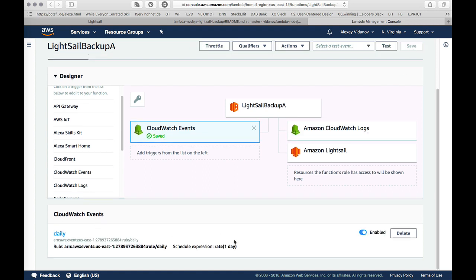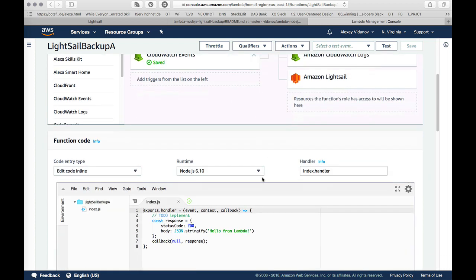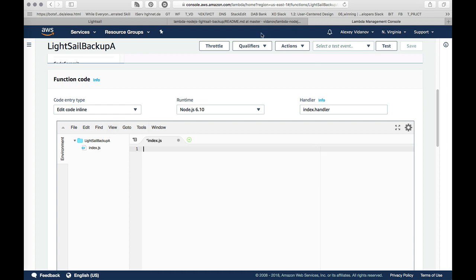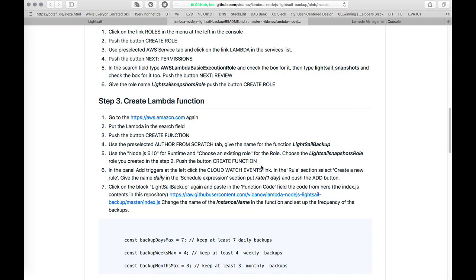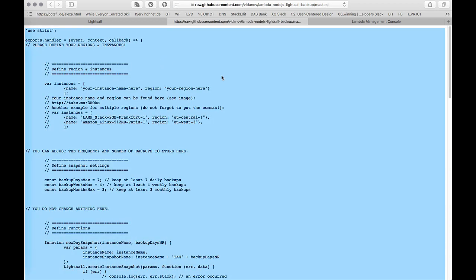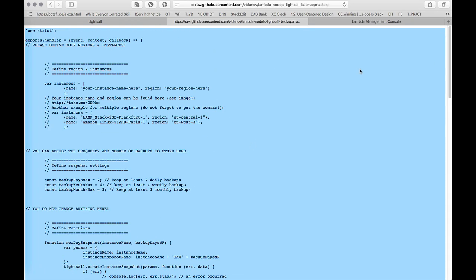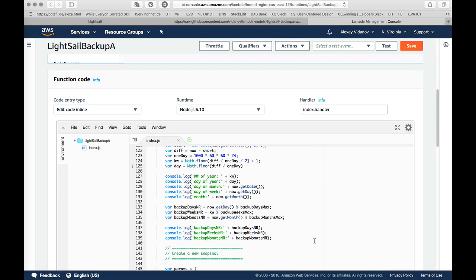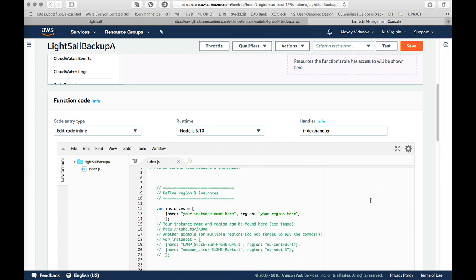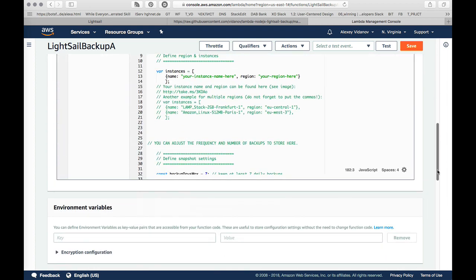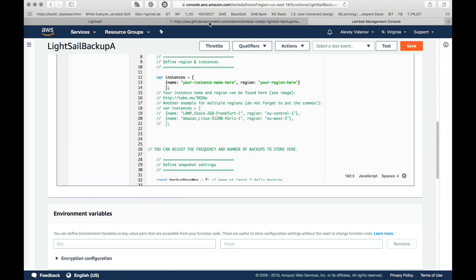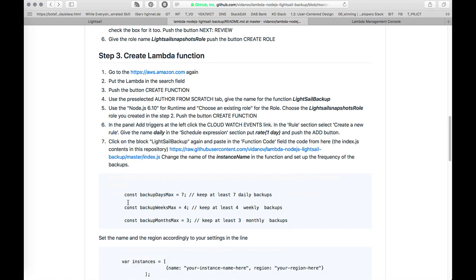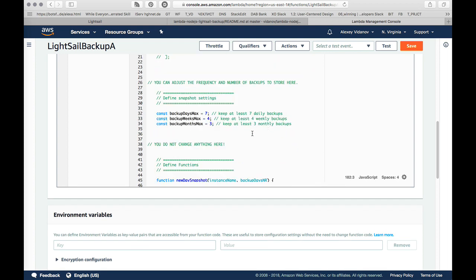Then I click again on Lightsail backup A here so that I can change the function. I need to remove everything here and replace with the content of our Lambda function we created for you here. I just copy everything from here and paste here. The next step, I just need to adjust some parameters in Lambda function as it's described in our readme document. You can see here, you can set the frequency of your backups. I will leave them as they are.